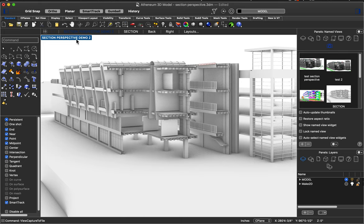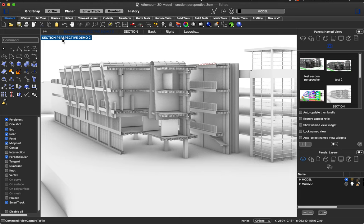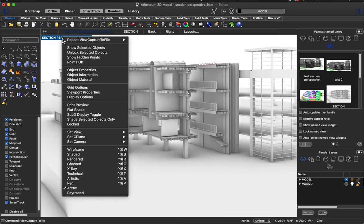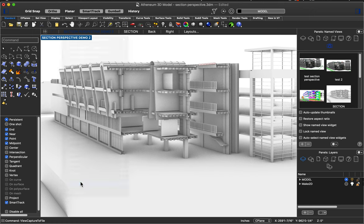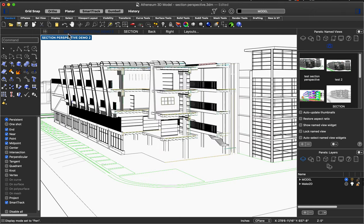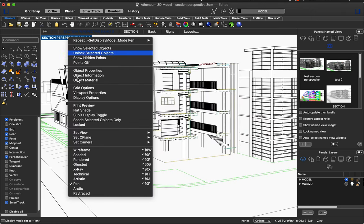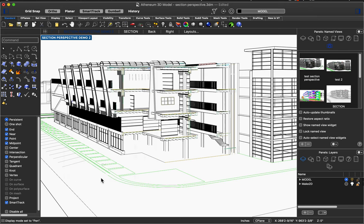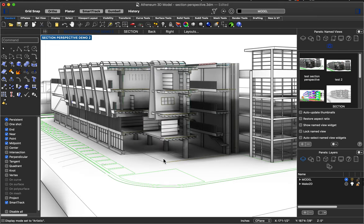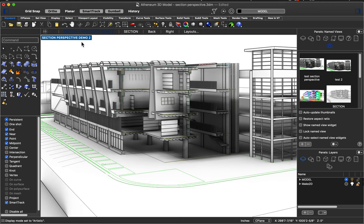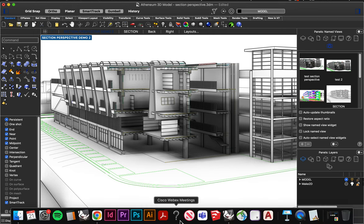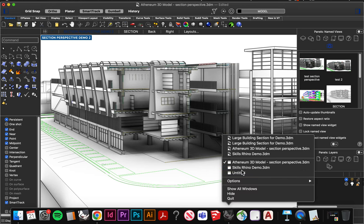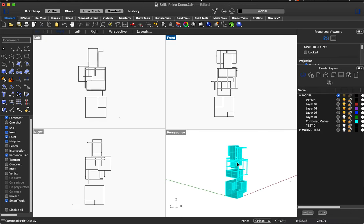So that's the steps for getting things set up for section perspective. The next thing to do would be to then take that line work and either manipulate it in Rhino or manipulate it in Illustrator. So I'm going to show you what I ended up doing for this is I used Make 2D and I made a drawing by getting the vector line work out of this and then manipulating it in Illustrator. I'm going to show you how to do that in a simpler file just because this one takes a while to think.